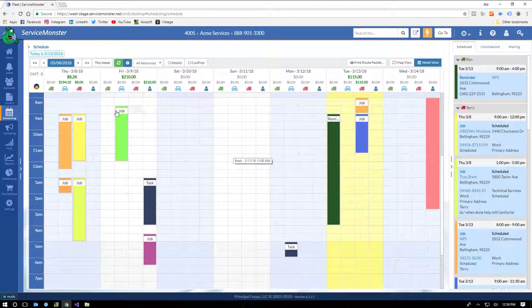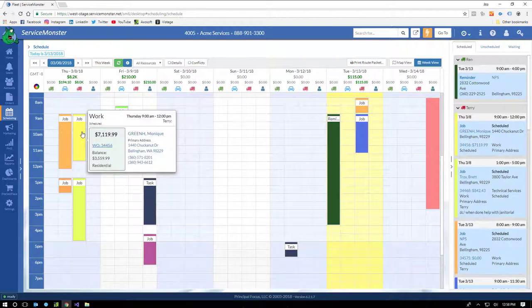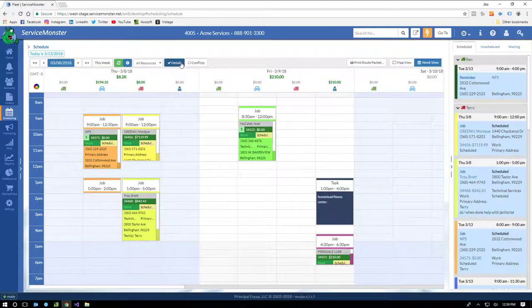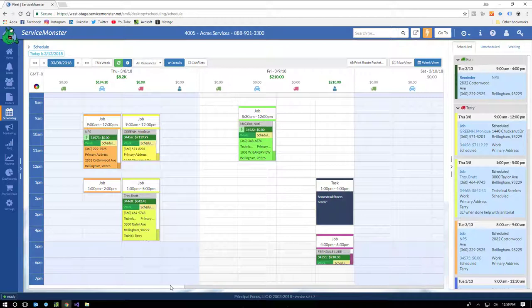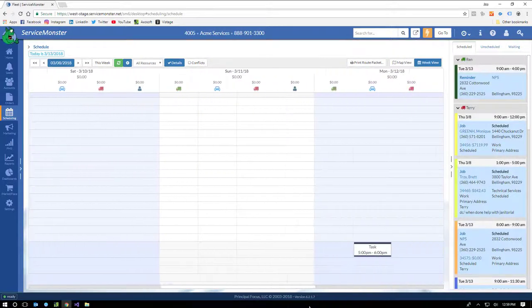The schedule tab has all of the job information for everything that you're looking at on the schedule. You can even get the job details here by hovering on the job block on the schedule. And if you wanted to, you can turn the details on. And now, of course, we can see all that information directly in the job blocks.